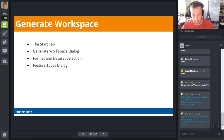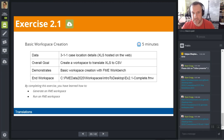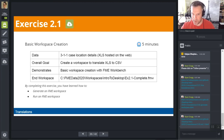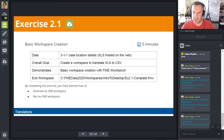That brings us to exercise 2.1. In this exercise we are going to generate a workspace using the Generate Workspace option. Throughout this course we are building the workspace we saw in exercise 1.1. We have a job as a technical analyst to analyze 311 call system data. The first thing we'll do is a simple file format translation — read in the Excel spreadsheet and write it out as a CSV file.